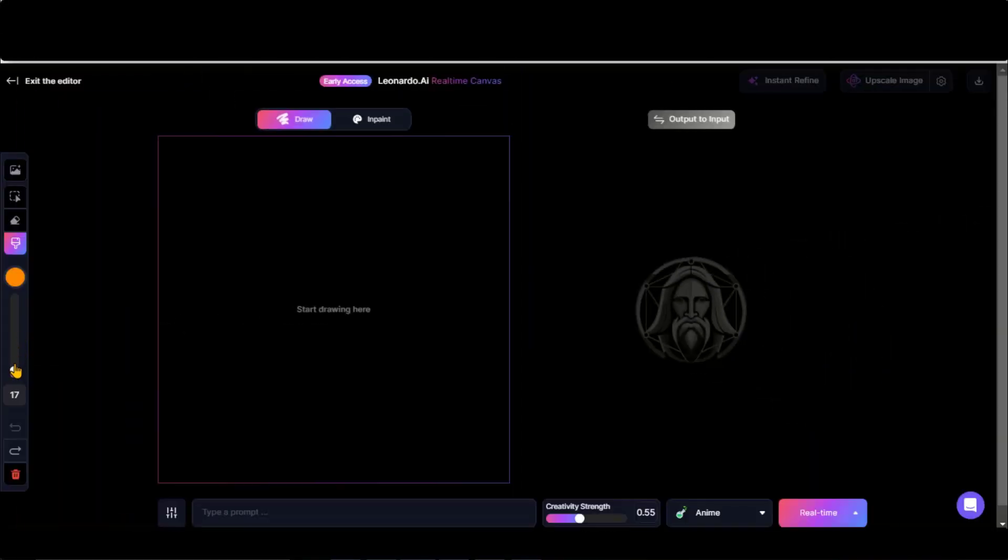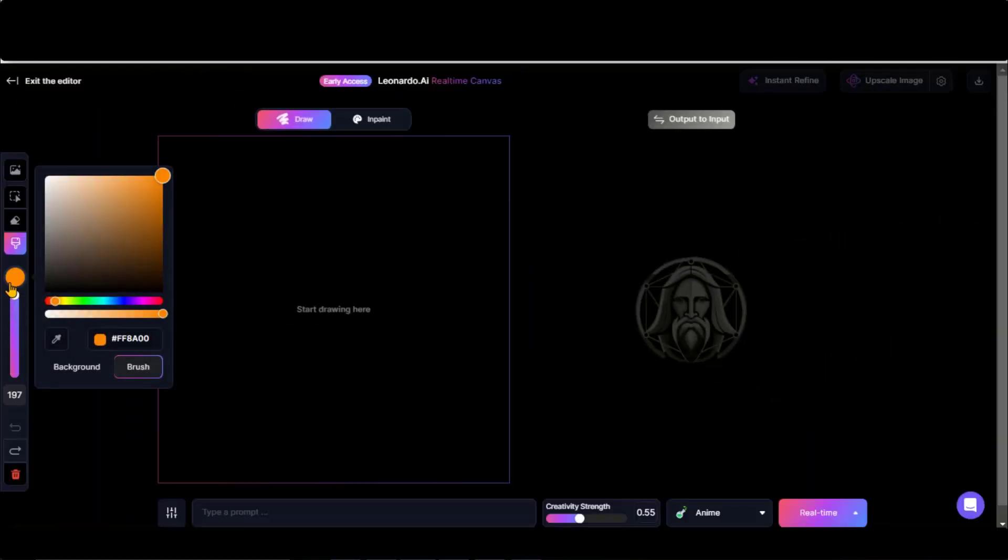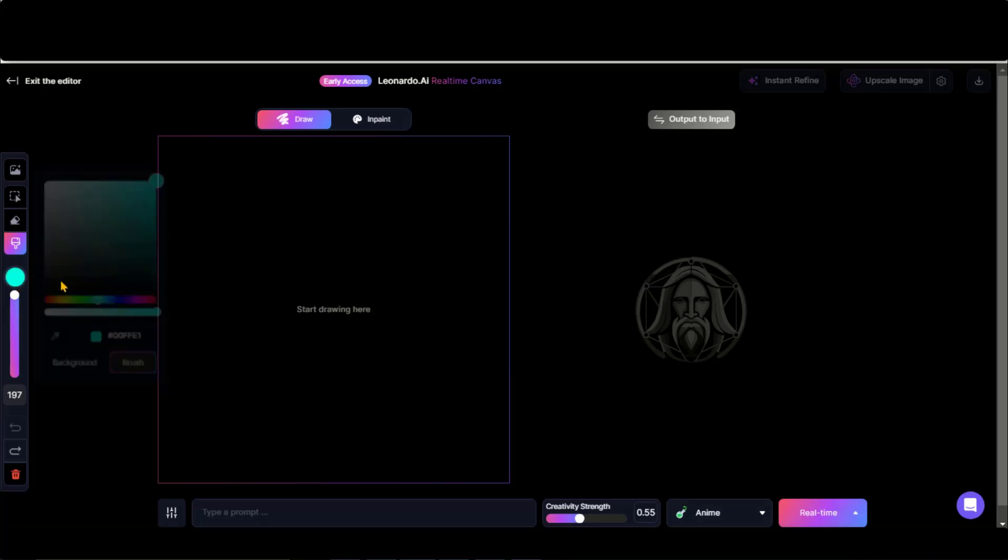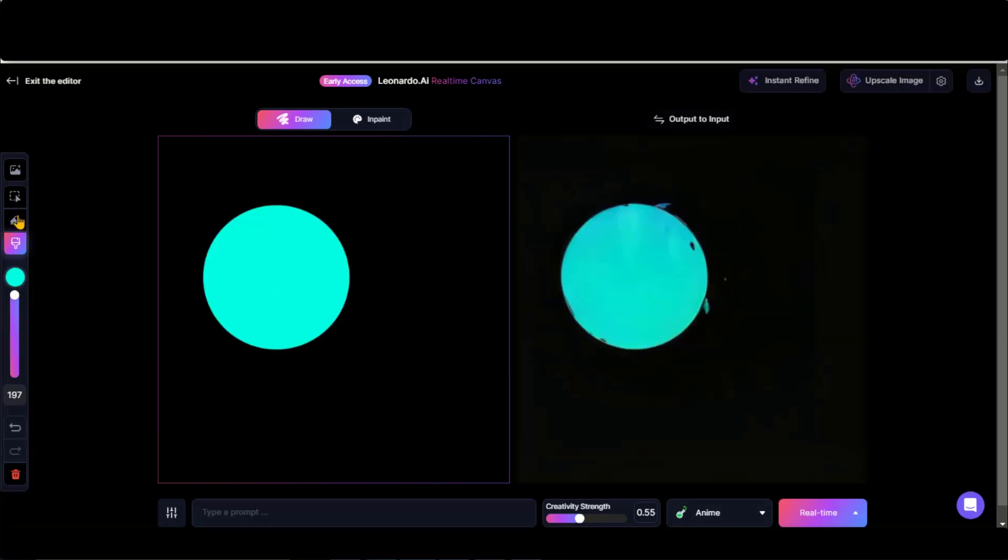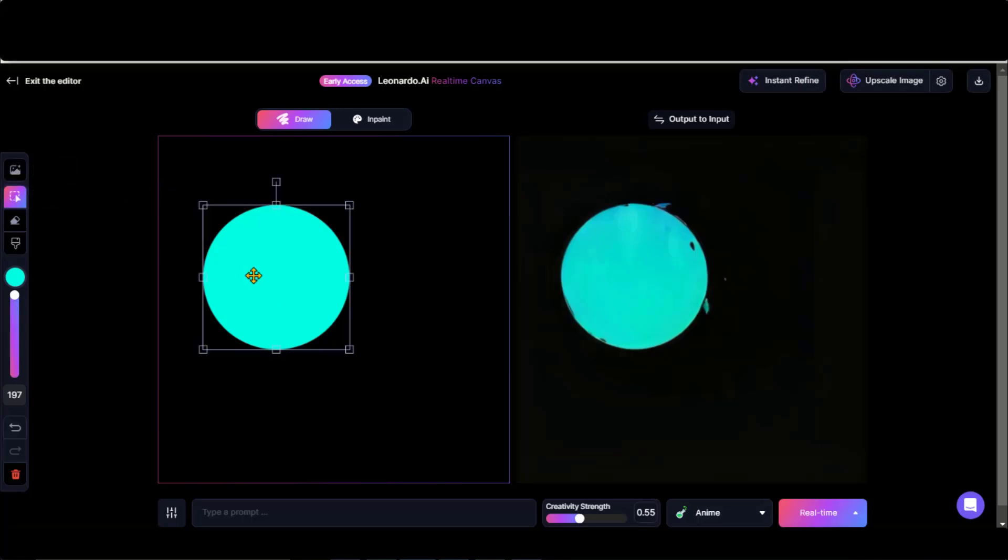Let's try this tool. Increase the brush strength to the maximum level. Choose any brush color. Let's go with this one. Simply click here. Here we have a perfect circle. On the right side, you can see the art.